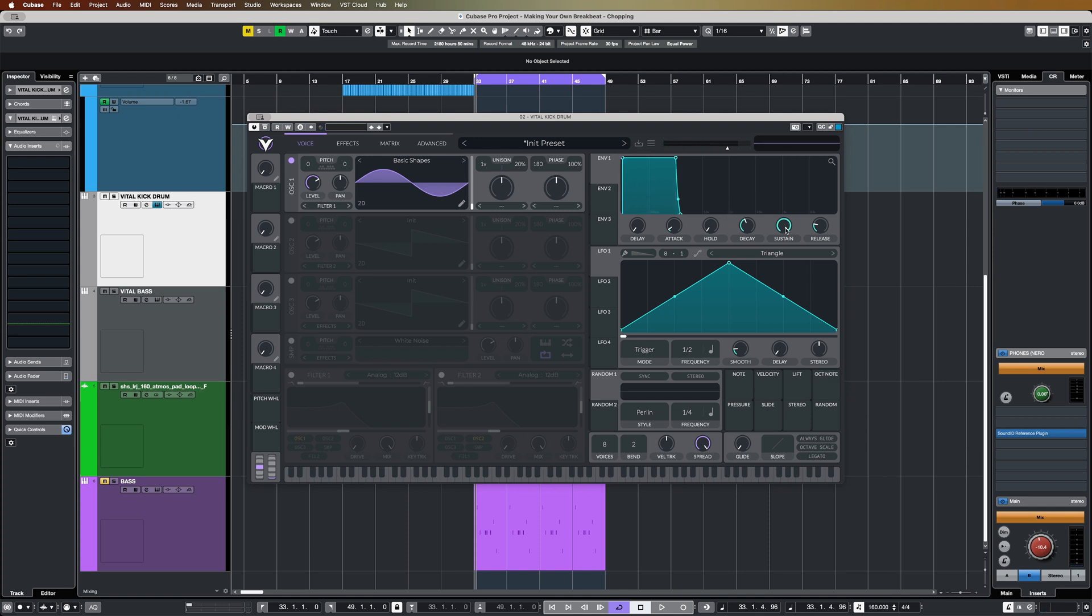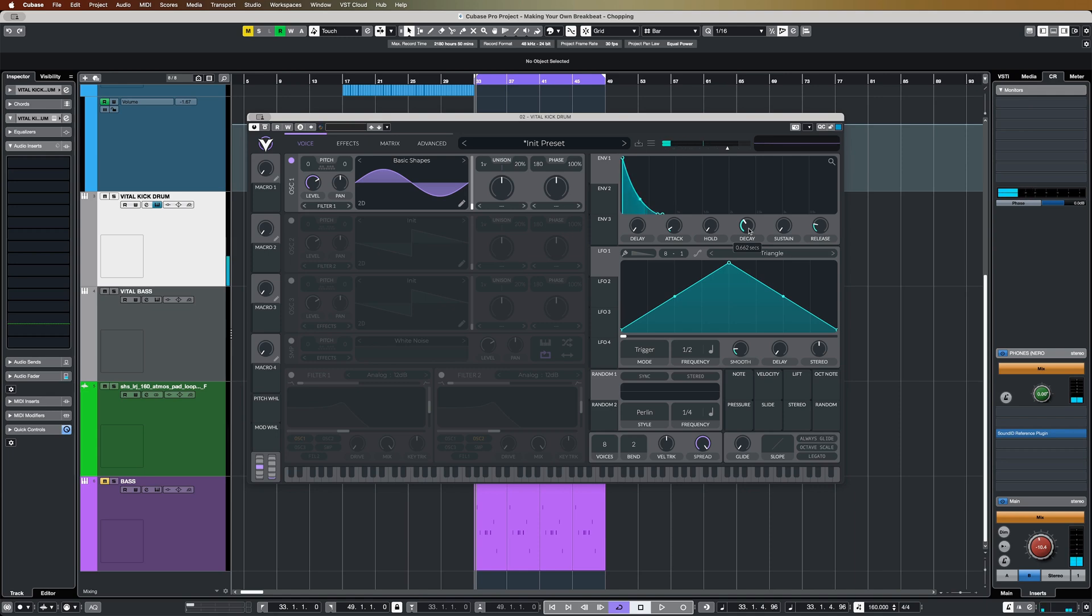And what I'm going to do is just pull the sustain down to zero, so we can define the length of our kick. That's not a bad starting point. Obviously, you can choose as long as you want for the track that you're making, and it's very adjustable, which is always useful.